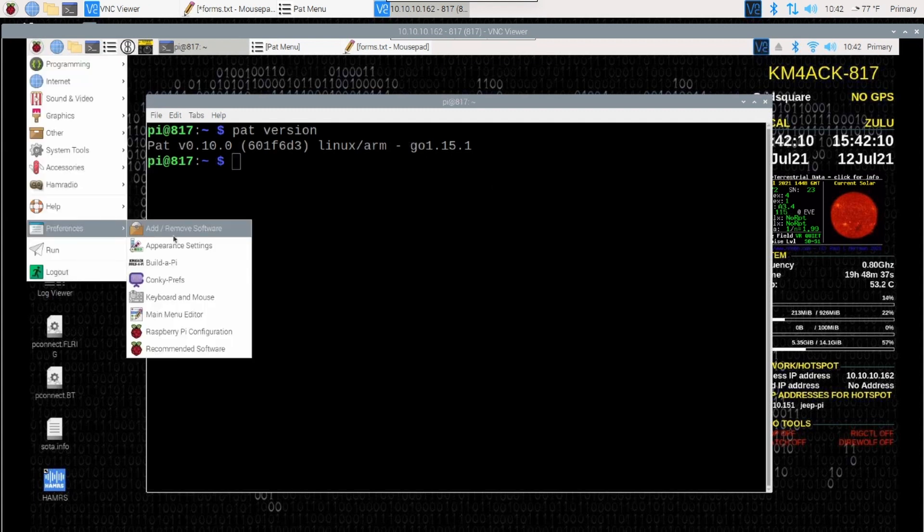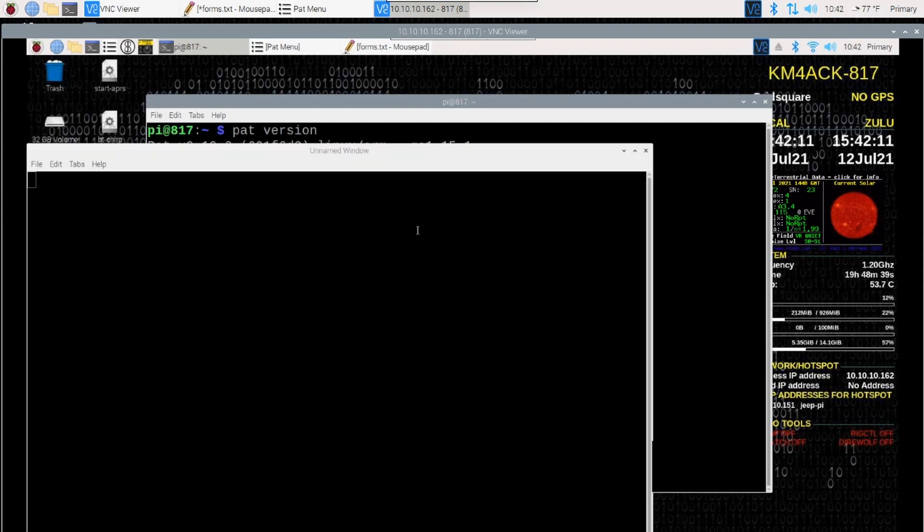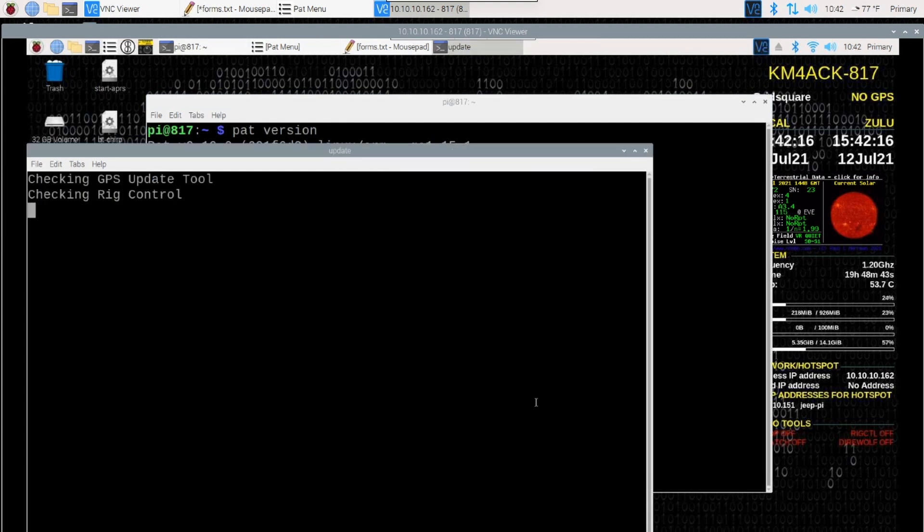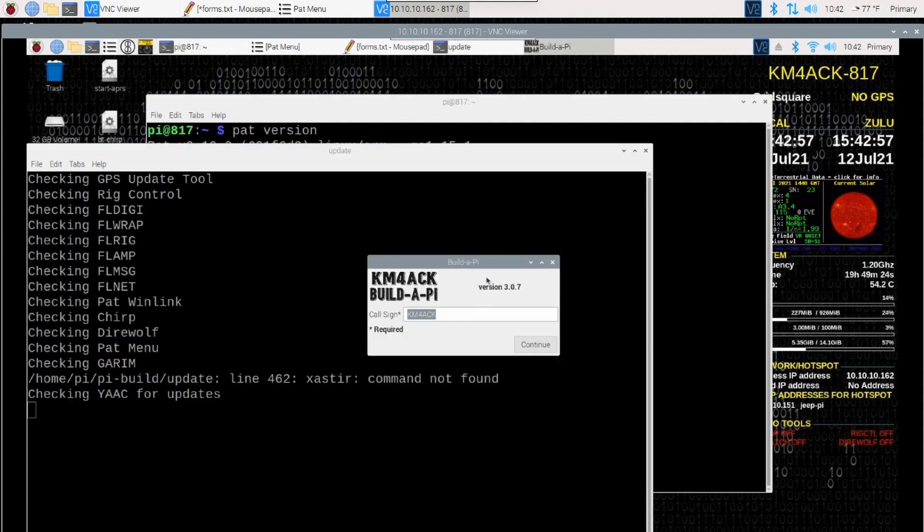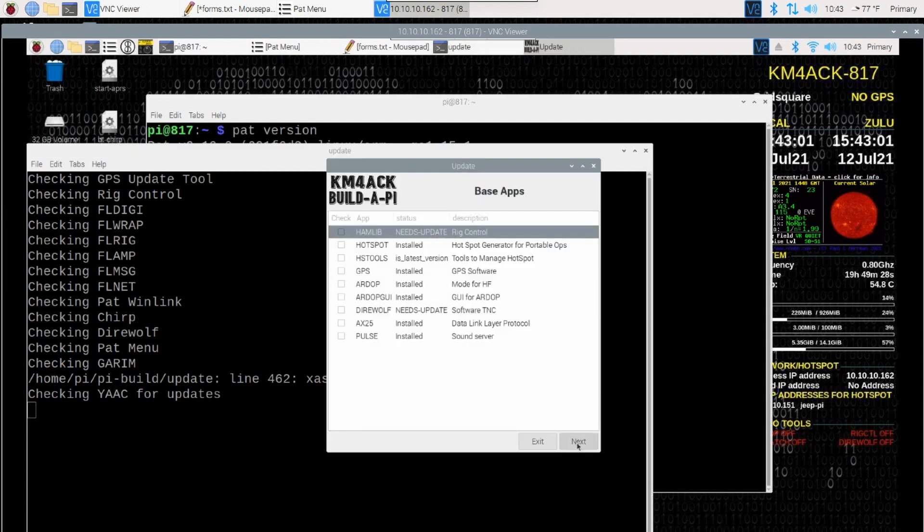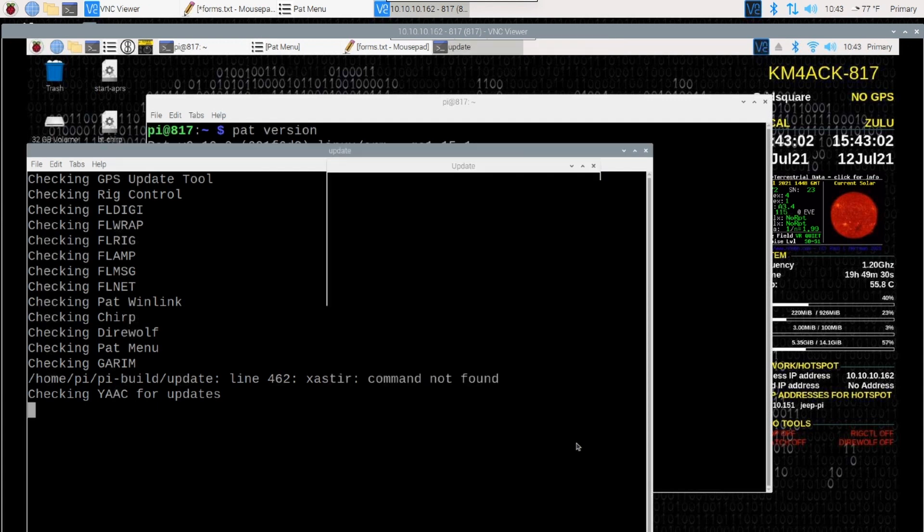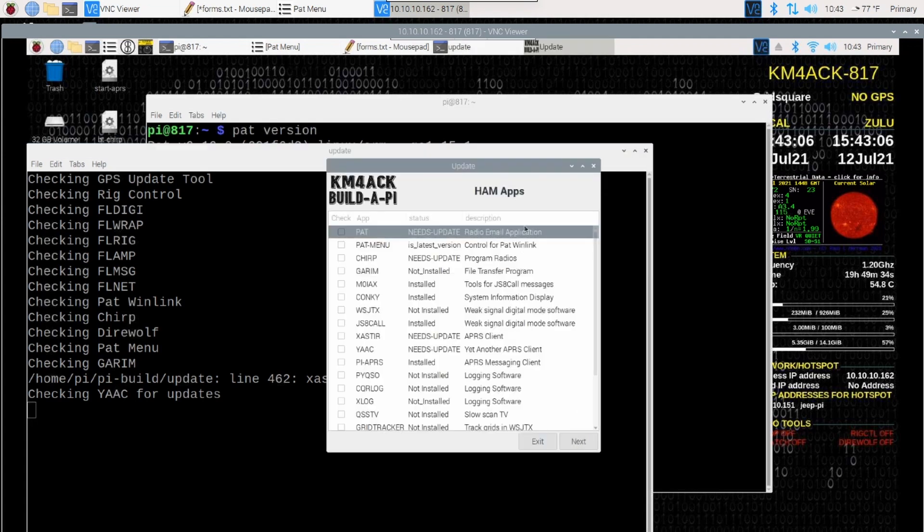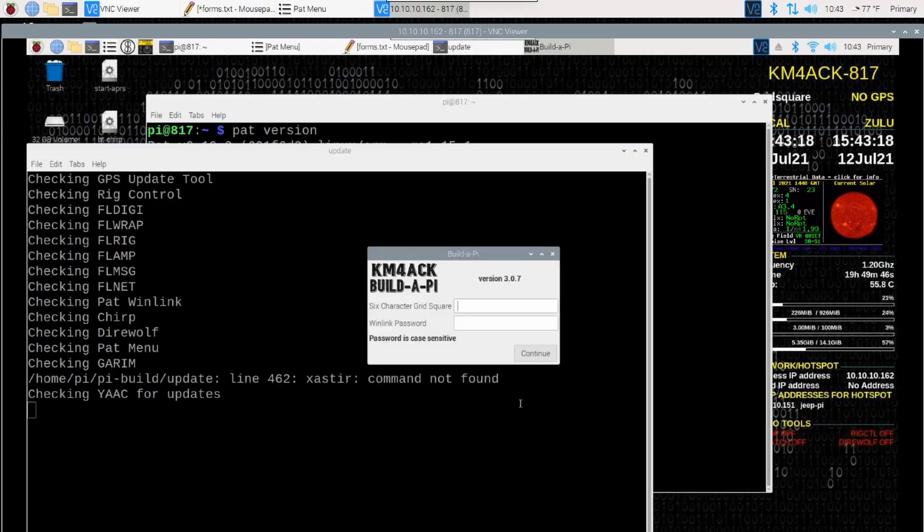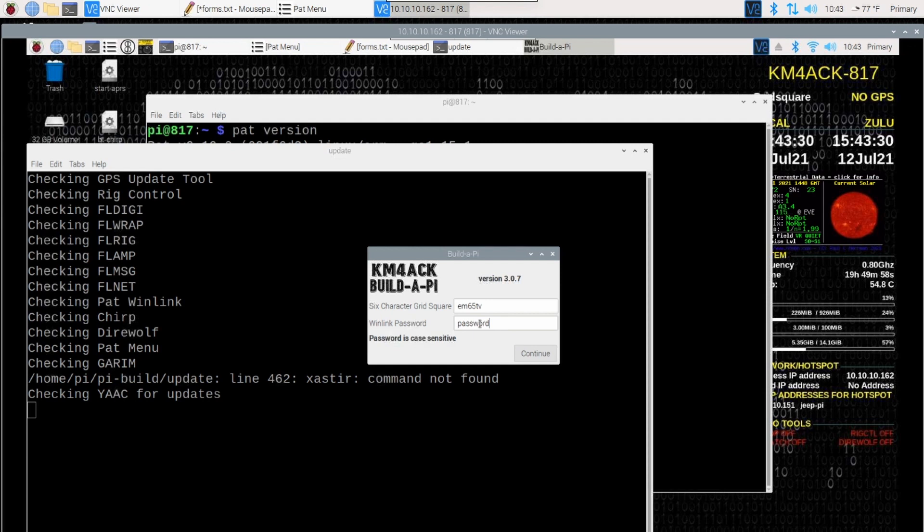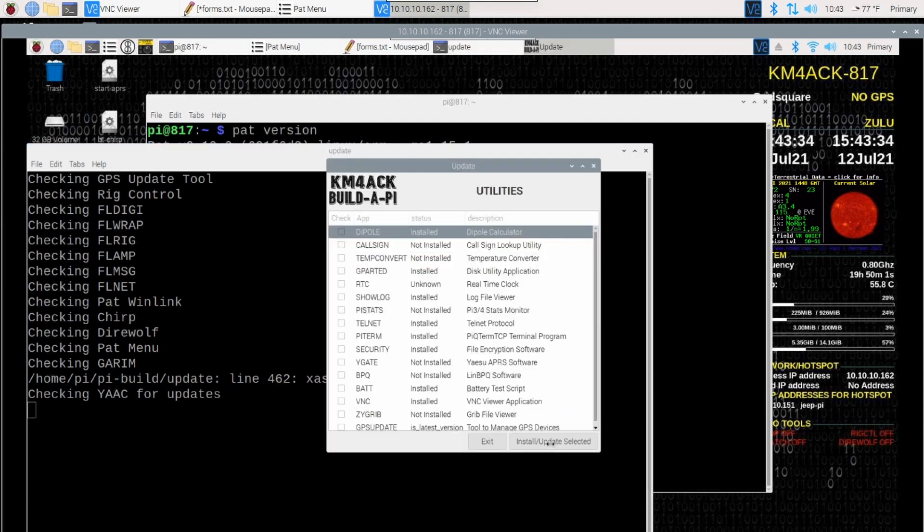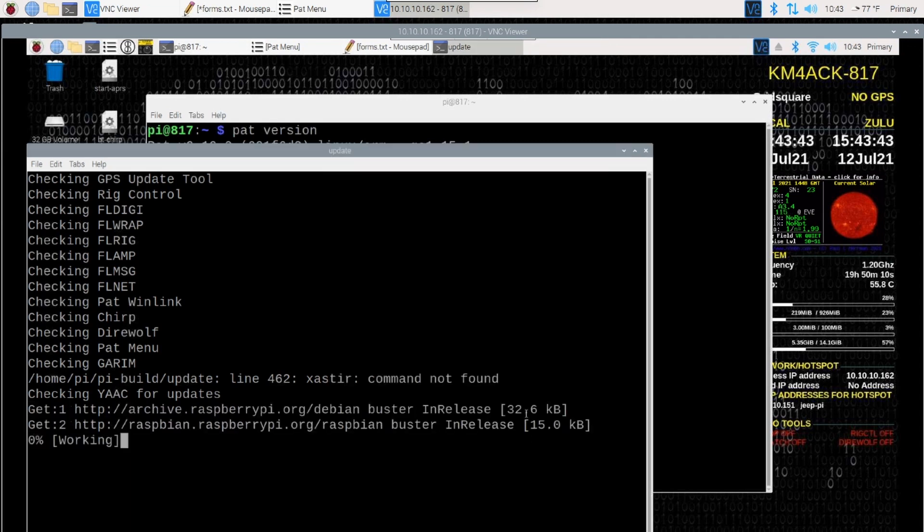Let's go ahead and click on Build-A-Pi here. We'll give it a chance to scan. It's going to tell us that Pat Winlink needs an update. We'll go ahead and click through the first couple of screens right here. I don't want to look at the base apps, and I don't want to look at the FL Digi Suite. But, on the HEM apps page, you'll see right here the very first line says Pat needs update. We're going to put a check mark beside that and go ahead and just hit next. It is going to ask me for my grid square and my password. I'll enter both of those here. You would put your actual password, not password right here. We'll go ahead and click continue. Then I'm just going to hit install and update selected. I'll give this a couple of minutes to install everything.